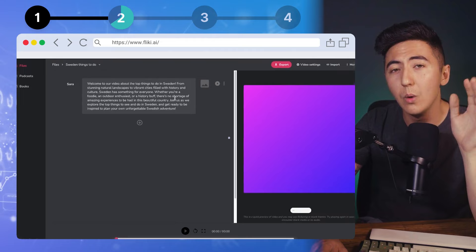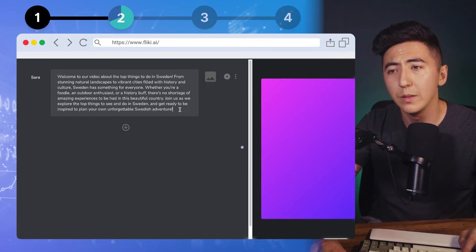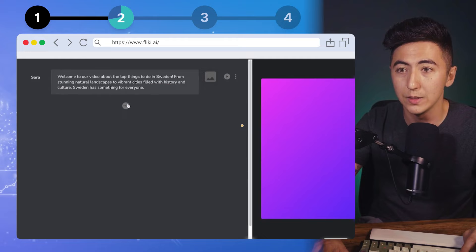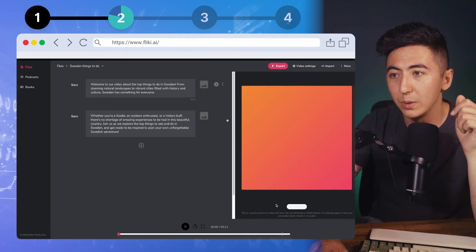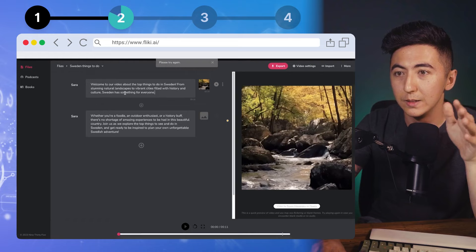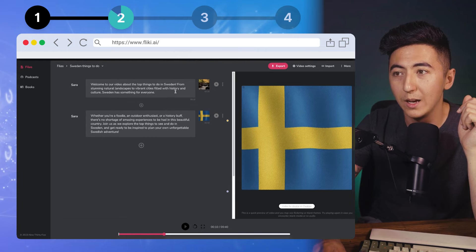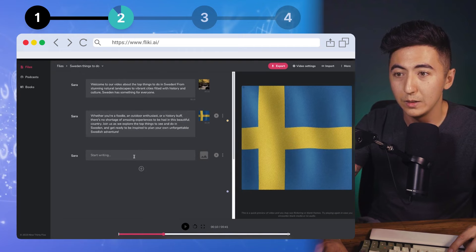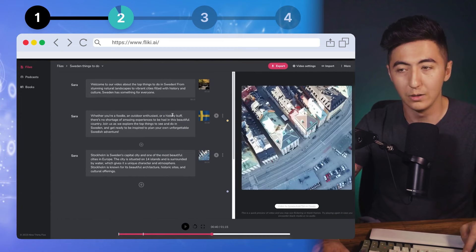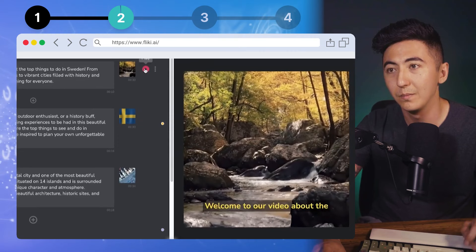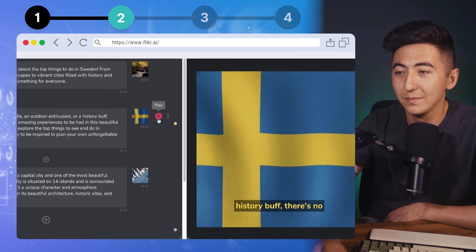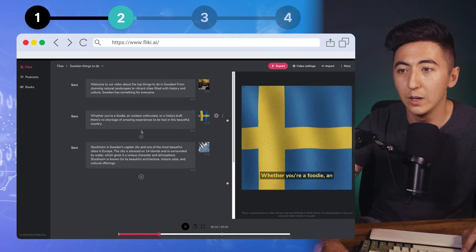I'm going to copy some text and paste it into another block so I can have different b-roll for different sections. I'll refresh the page, do 'auto pick video,' and it finds the video based on the text. I'll go back to ChatGPT, copy the intro section, and auto pick video again. Now we have our intro and our first paragraph. Let's listen: 'Welcome to our video about the top things to do in Sweden — whether you're a foodie, an outdoor enthusiast, or a history buff, there's no shortage of amazing experiences in this beautiful country.'